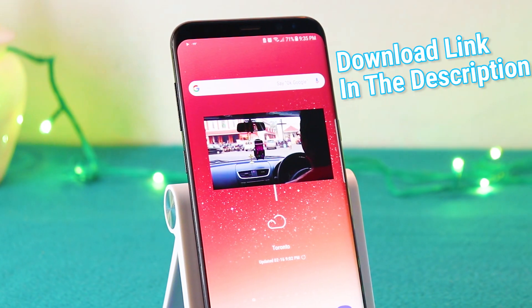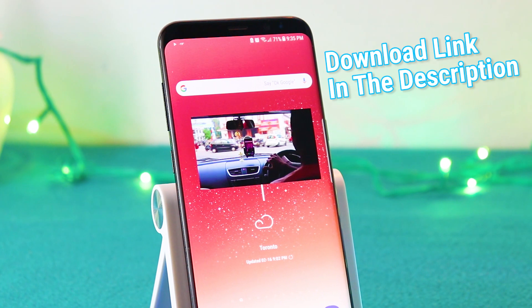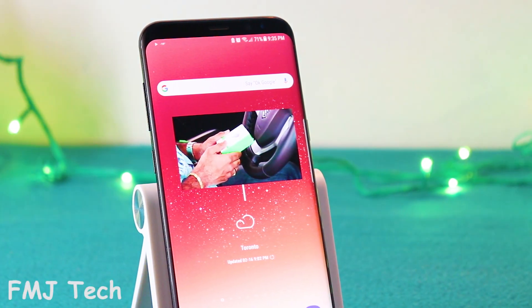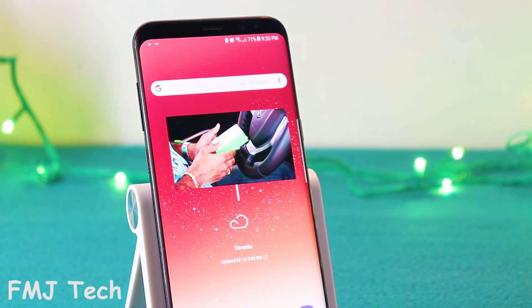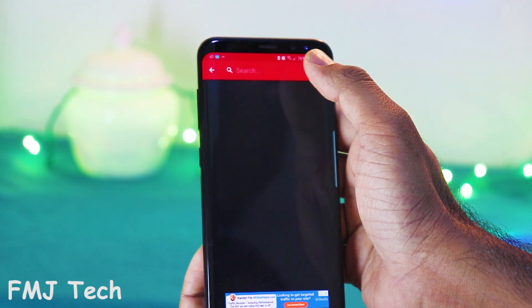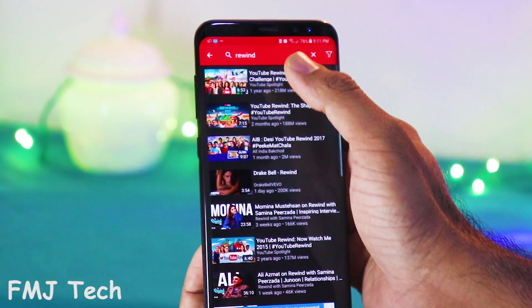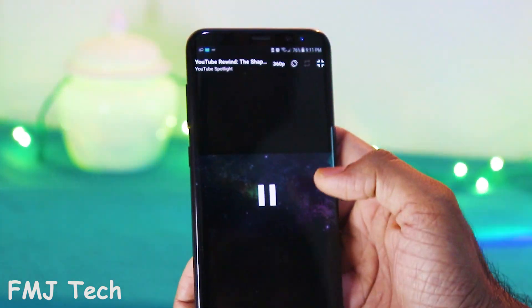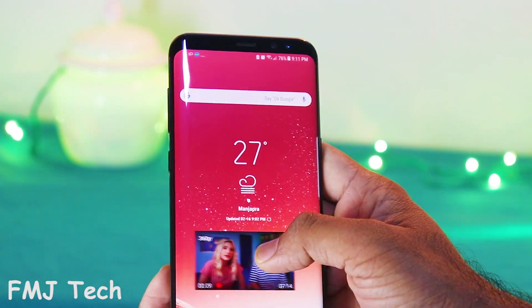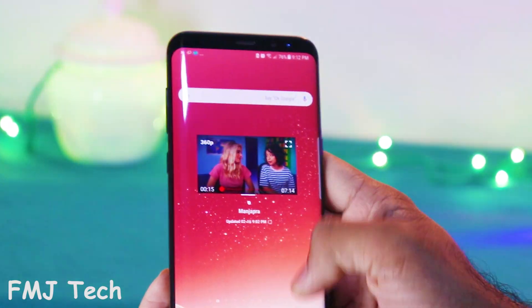Alright, first download and install the application from the link down in the description. You can use this application in two different ways. The first being opening the application and searching for a video and selecting it. Once it opens, just tap the pop-up icon, and now it will play that YouTube video in a floating window.